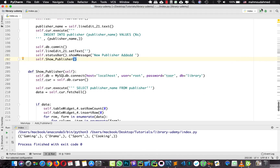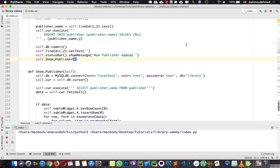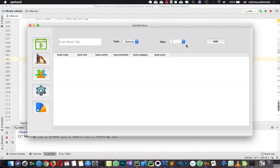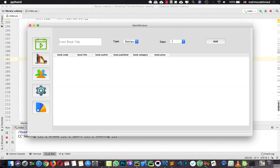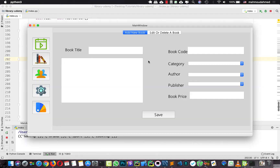First, let's run our app. All we need is to retrieve the categories, all the authors, all the publishers, and show them in the combo box when we run the app.